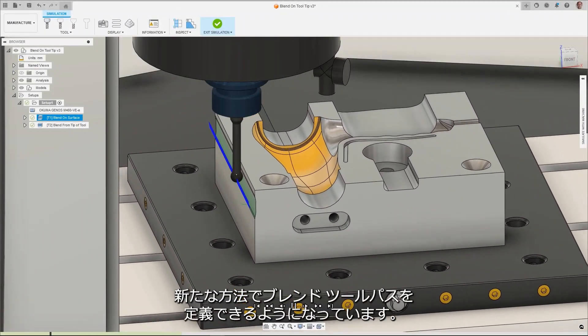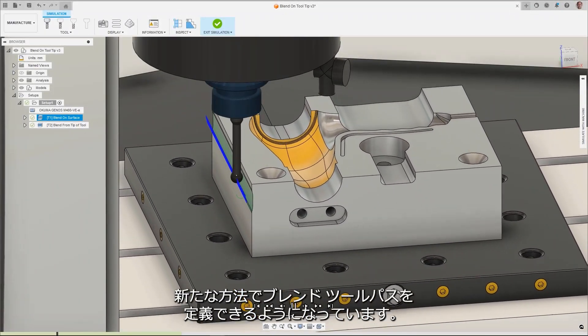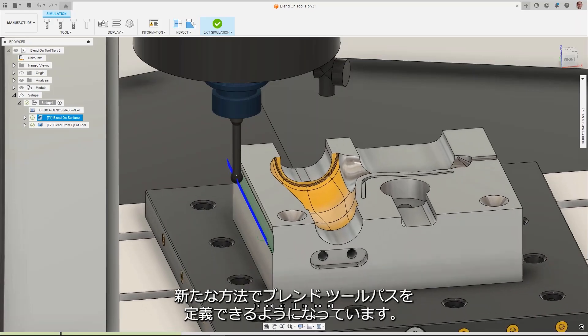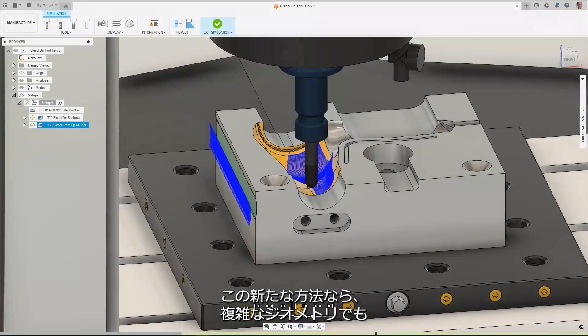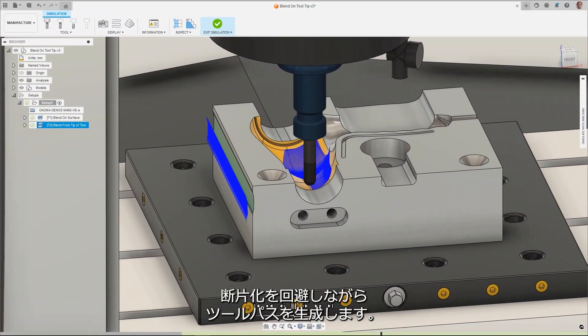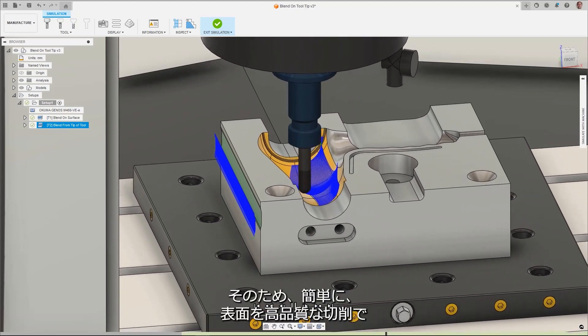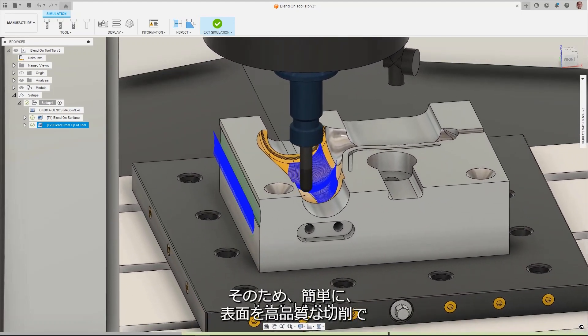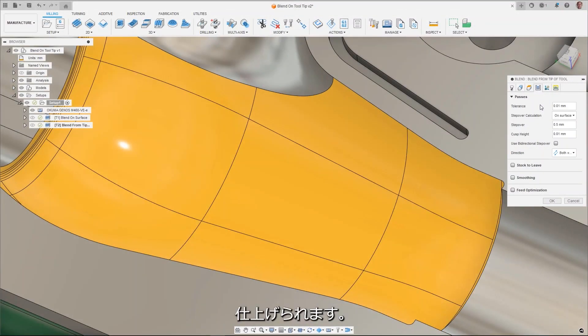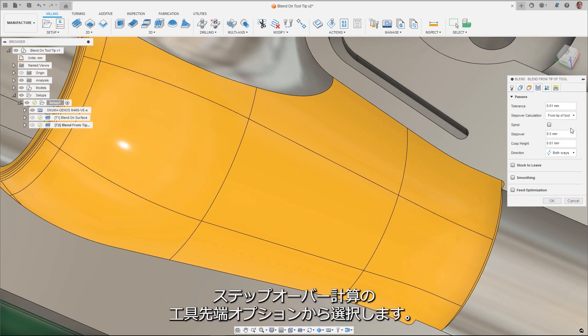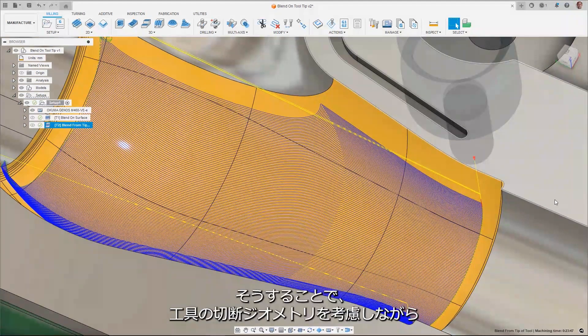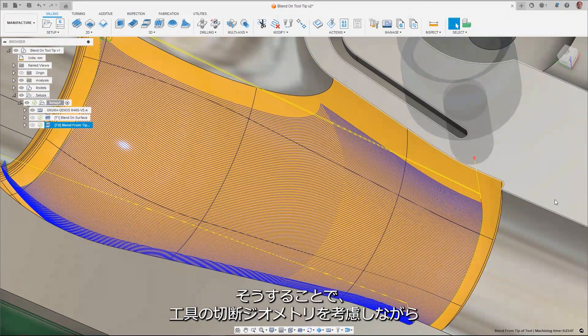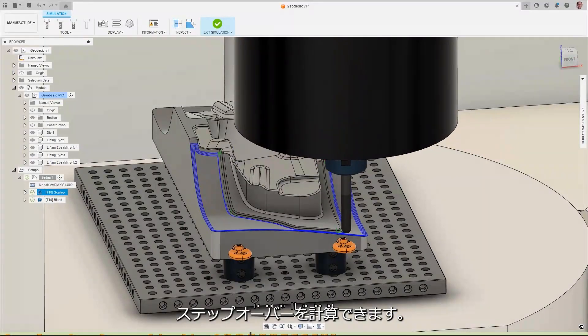A new way to define blend toolpaths is now available. This new method produces toolpaths that avoid fragmentation on complex geometries, enabling them to easily be machined to a quality surface finish. To select the new method, choose from the Tip of Tool option for Stepover Calculation on the Passes page, which considers the cutting geometry of the tool when calculating the step over.